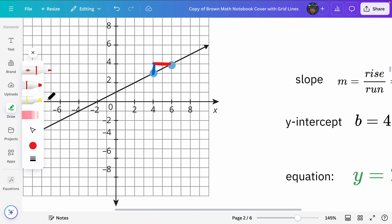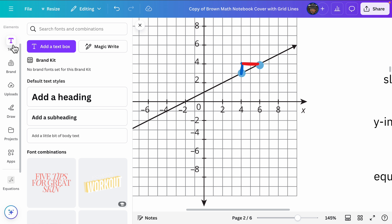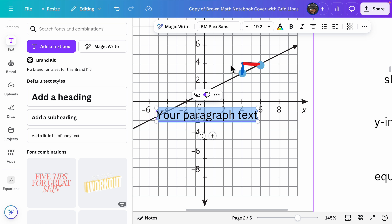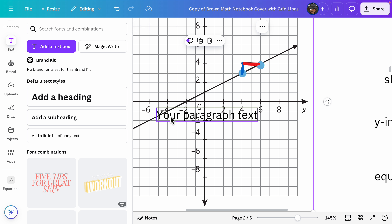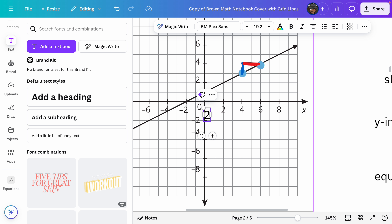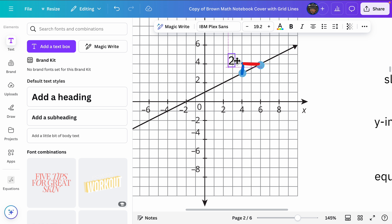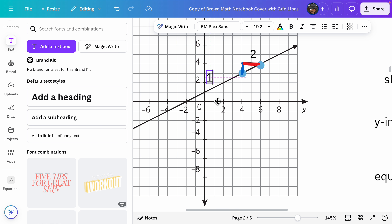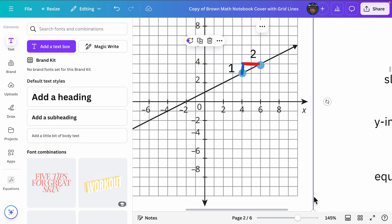Now let's label these. This rise here is one, so I'll add a text box and type one. And the run — I'll add a text box here and type two. So our rise is one and our run is two.